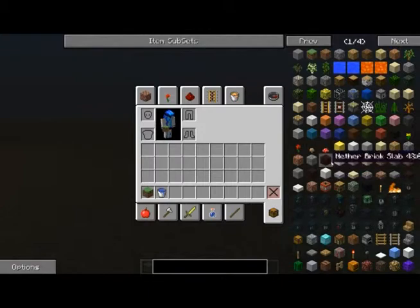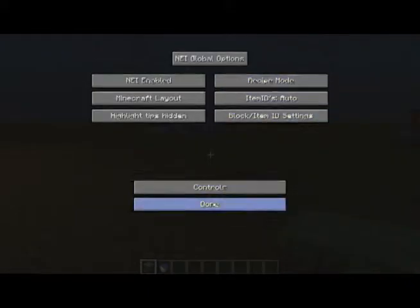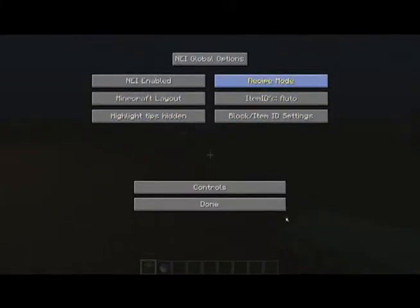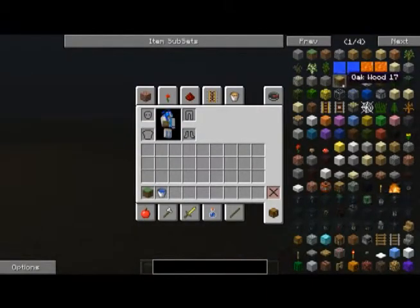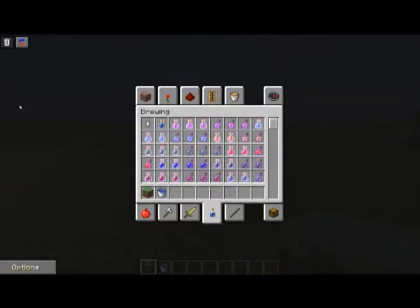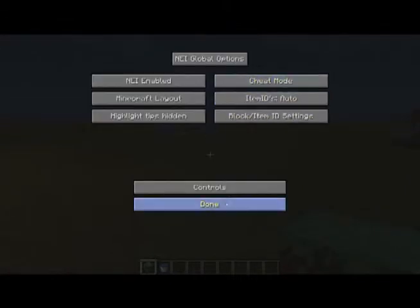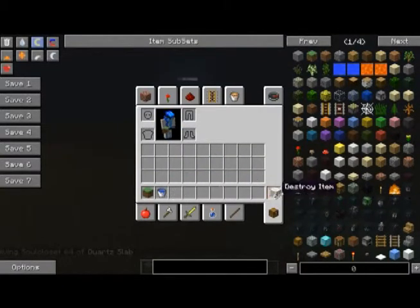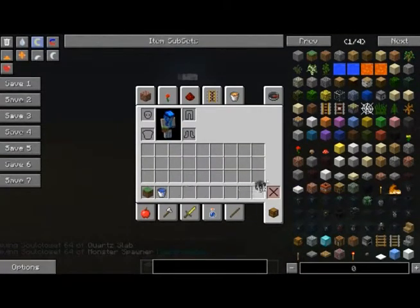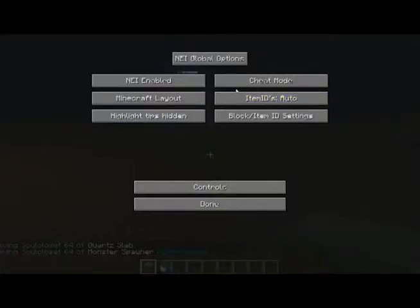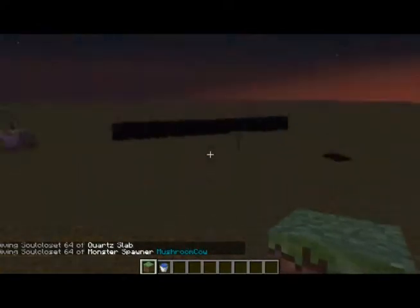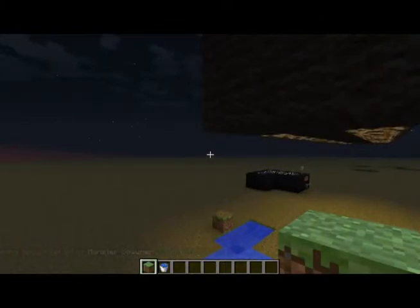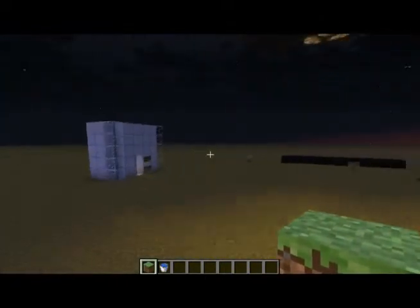Now, by default, it's not going to do anything in creative. In survival, if you have it on recipe mode, it'll show you how to make something. If you have it on utility mode, then it'll let you change creative mode and things. If you have it on cheat mode, then whatever you click, you'll just get, see, you just get one. And that includes the monster spawners and everything. So yeah, if you're using this for survival, you want it on recipe or utility mode. If you're using it for creative, then you're going to want it on cheat mode if you don't want to use the creative menu.